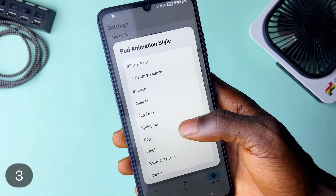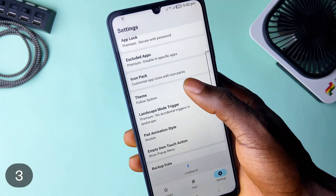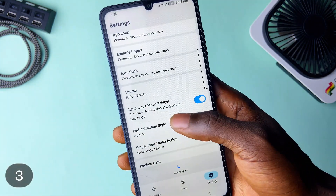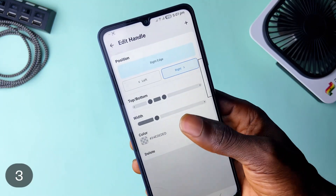You can customize the pad, use custom app icons, change the pad animation, customize the handle, and more.